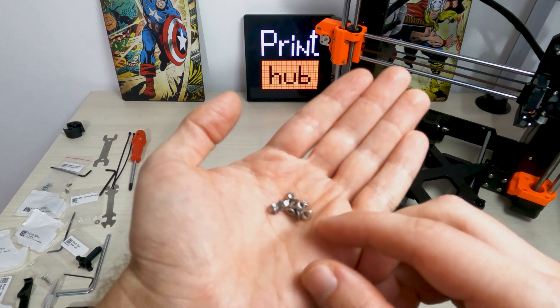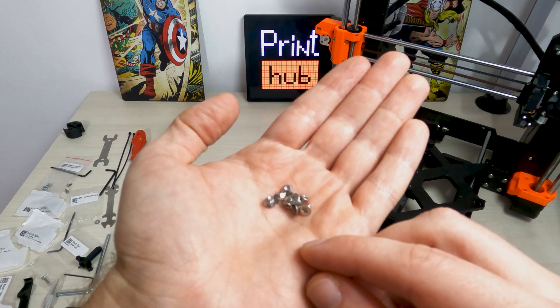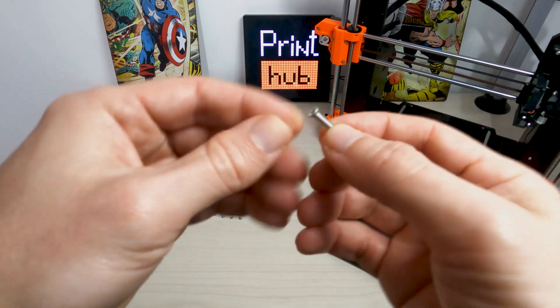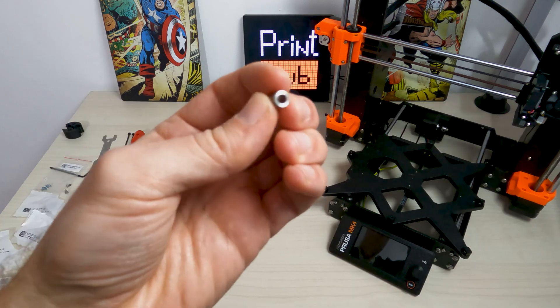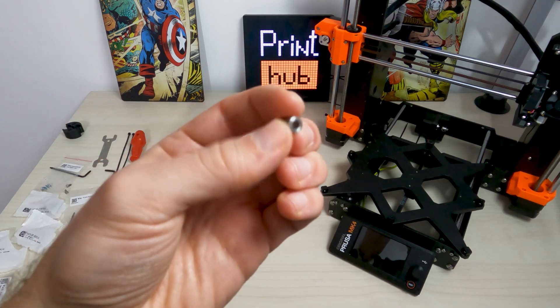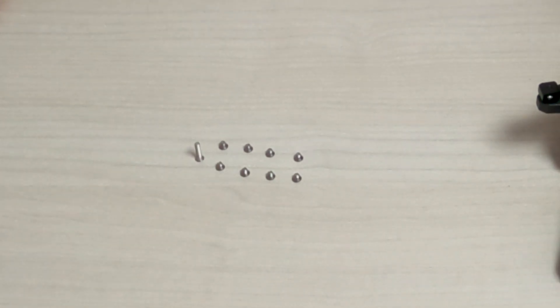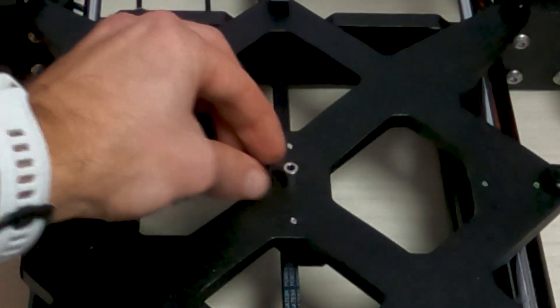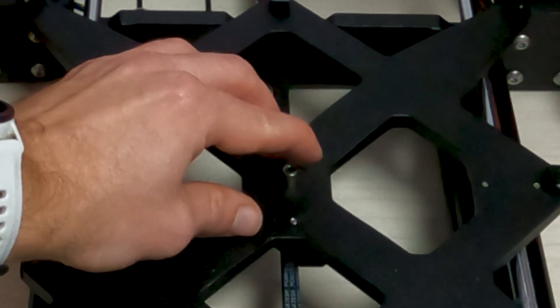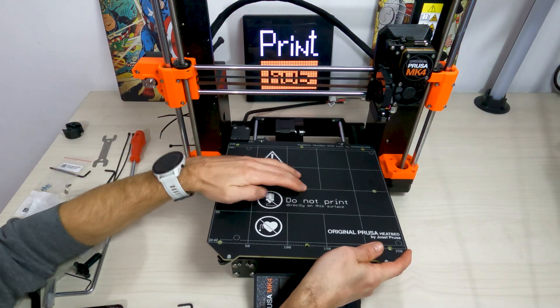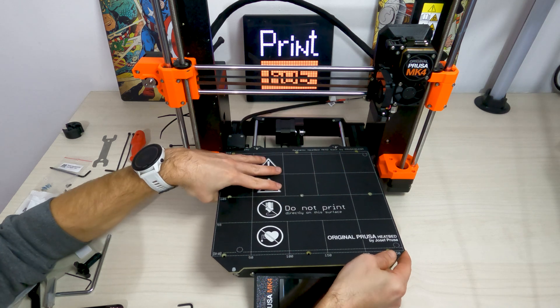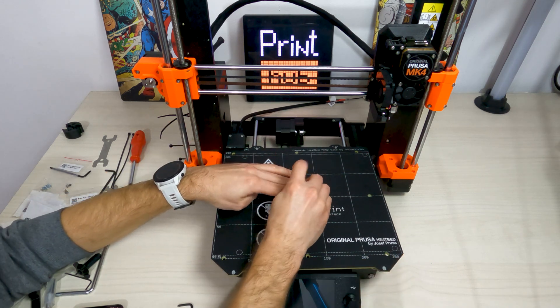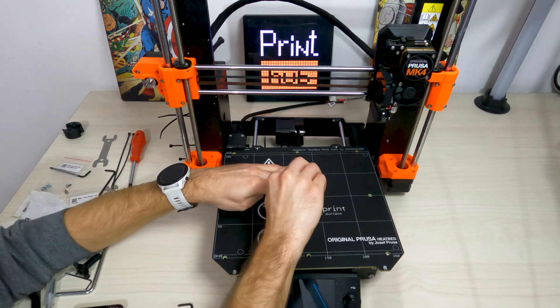Take 8 M3x4 BT screws, 1 M3x14 BT screw and spacer 6x3.1x8 mm. Place the spacer onto the Y carriage and align it with the hole in the center. Put the heat bed on the Y carriage and secure it by the M3x14 BT screw. Do not fully tighten the screw yet.